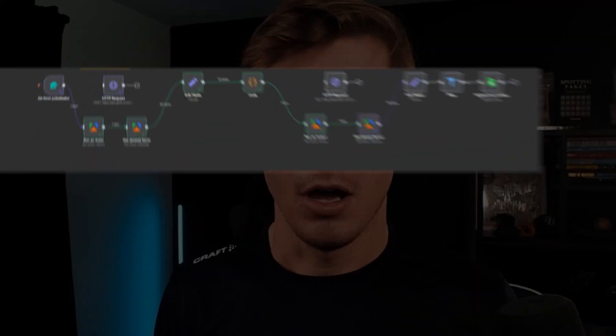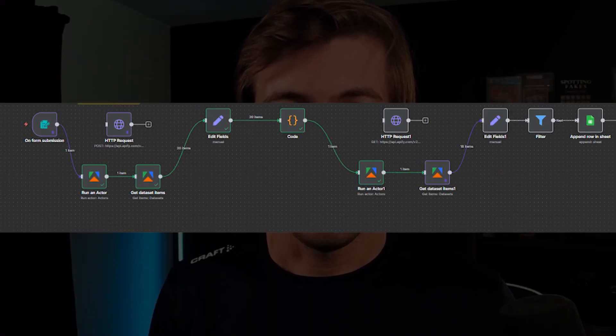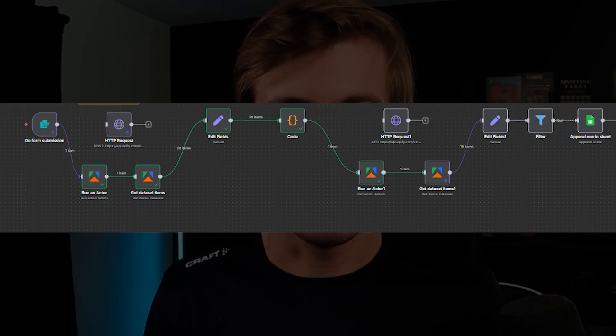n8n just dropped a brand new update where you can use Appify as nodes or a trigger within your workflows. Today I'm going to show you how I converted a workflow where I had two different Appify actors and use the brand new nodes associated with them. It can be a little tricky at first, but it's honestly pretty easy once you get a hang of it. This replaces the old HTTP requests and grabbing specific API endpoints, and it's much simpler this way — although you do go from one node to two different nodes.